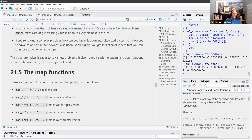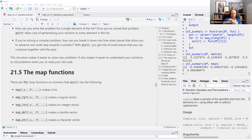Thinking of purrr as not a replacement for for loops but a way to make your for loops easier — and therefore it becomes a replacement, but it's not really an alternative; it's just creating the for loop for you, just cleaner. Next week we'll continue going into purrr, the beautiful, awesome package.